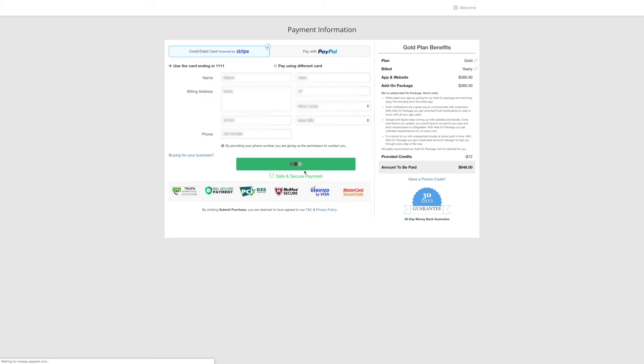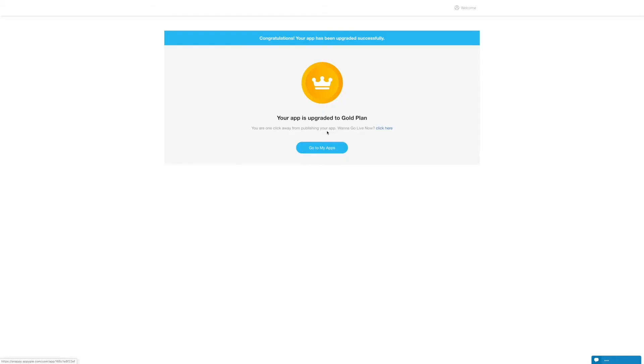You will be redirected to the confirmation page. Here you will see the confirmation message that your mobile app has been successfully upgraded.